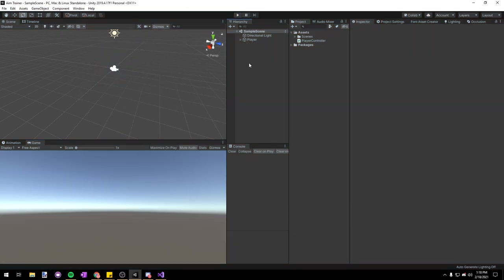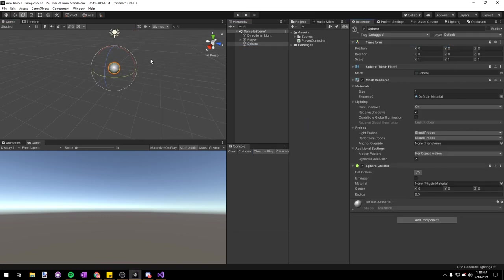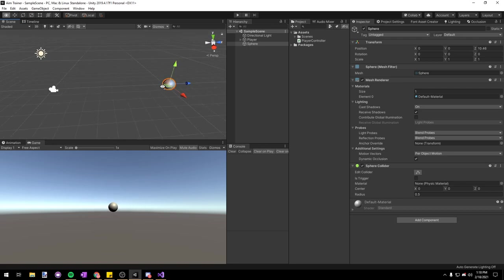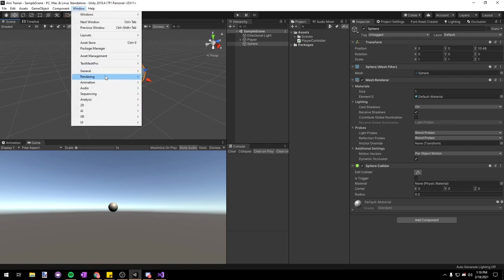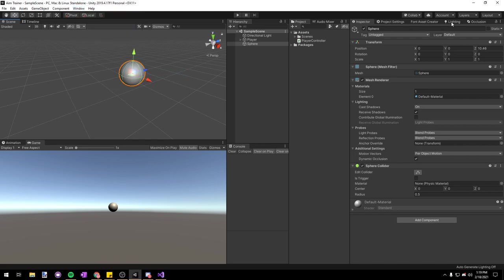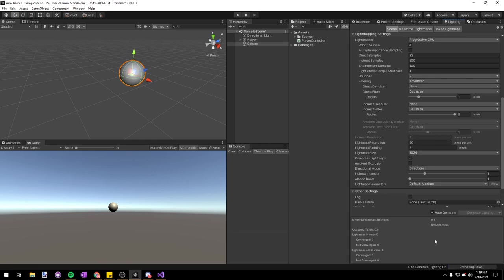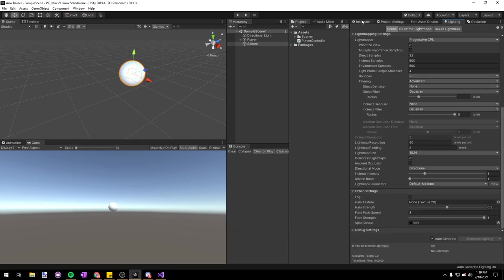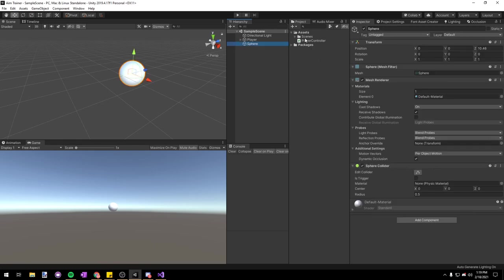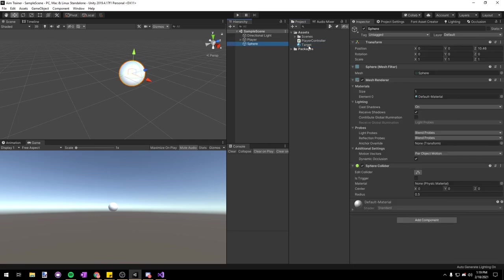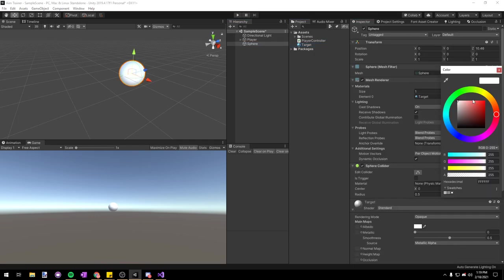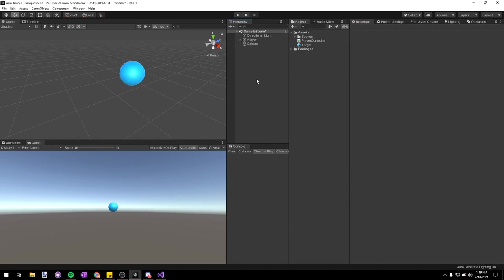Now let's make some actual targets that we can shoot. Out of play mode, right click in your hierarchy and choose 3D Object > Sphere. We'll reset its transform and move it forward on the Z axis so it's in front of the camera. The shading looks a little dark and grayish, so we'll go to Window > Rendering > Lighting Settings and check the box named Auto Generate. Then let's right click in our assets folder, choose Create > Material, call it 'target', drag it onto our sphere, and give it a nice bluish color to make it more identifiable as a target.